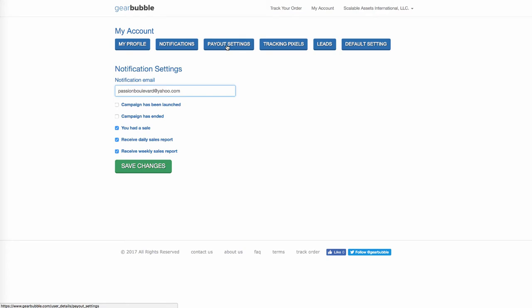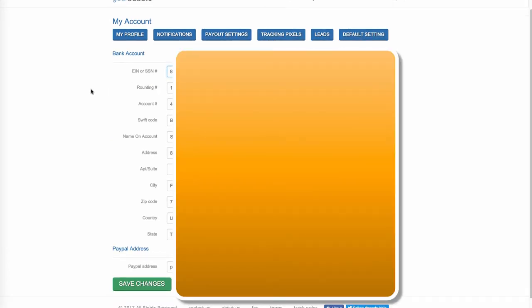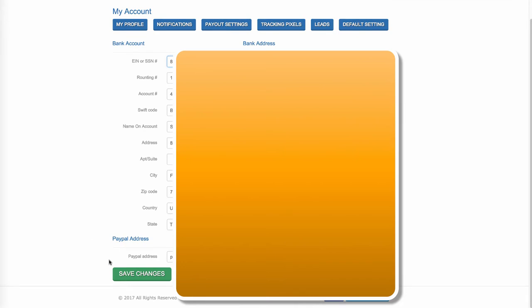Over here at Payout Settings, you click that. Here you can put your bank information in, which I recommend. If you're going to get serious about this and you start making some big money, I recommend that you get an LLC or corporation-type business. You can also, if you have a PayPal account, put your PayPal email in here and get paid through PayPal.